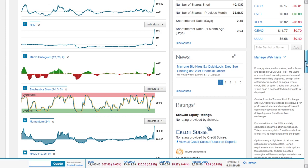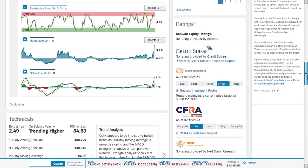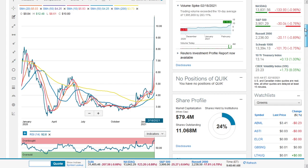Quick Logic appears to be in a strong bullish trend. Its 200-day moving average is upward sloping and the MACD histogram is above zero. Absolutely, it's upward sloping - strongly bullish with an upward sloping 200-day moving average.